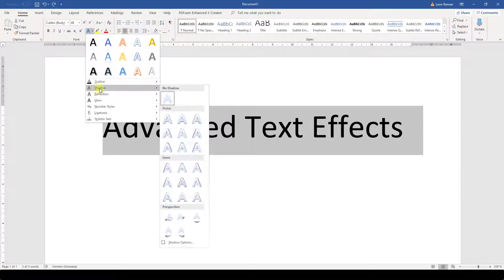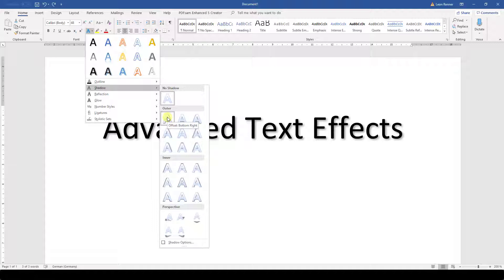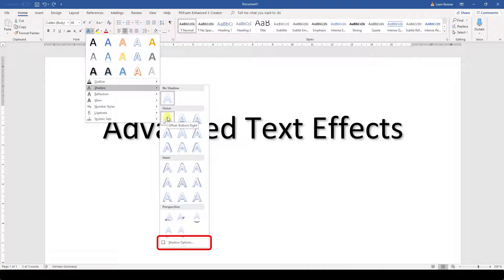When we move the mouse over these effects, we can see a preview of the applied effect. Note that we can access additional editing options for some effects if there is an options button at the bottom of the preview dropdown.